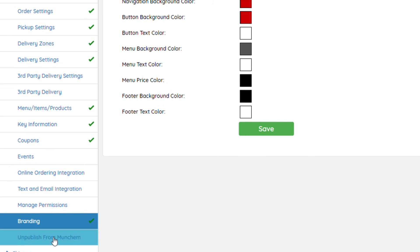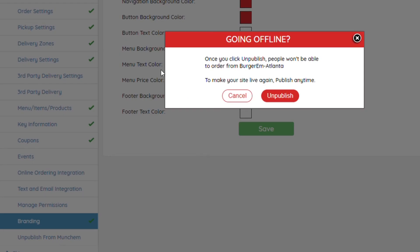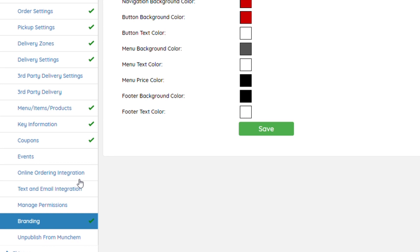Once that is done, you'll hit Publish from Munchum. Since this one's already published, it's asking me to unpublish. In the case where it's not published, the button would just say Publish. Once that's done, online ordering will be set up.